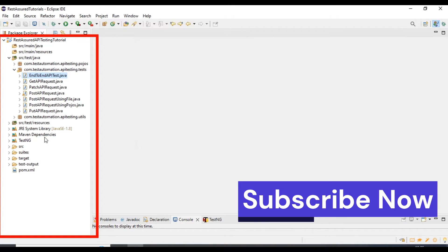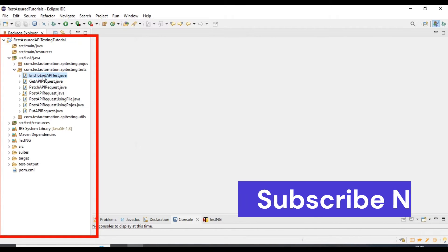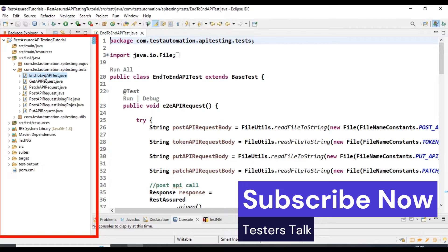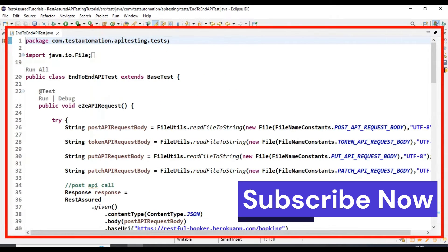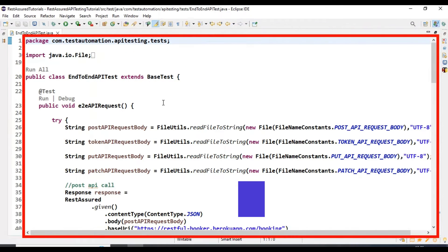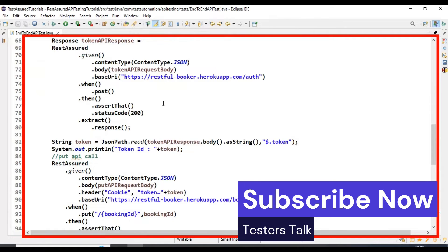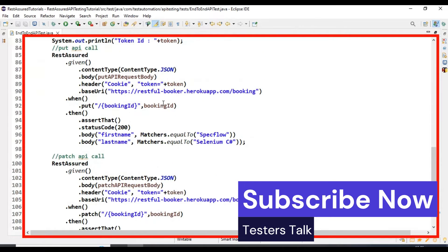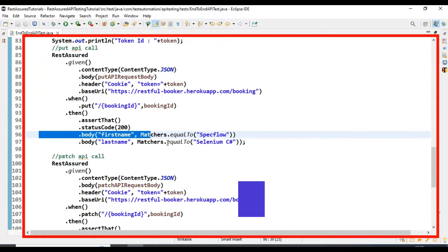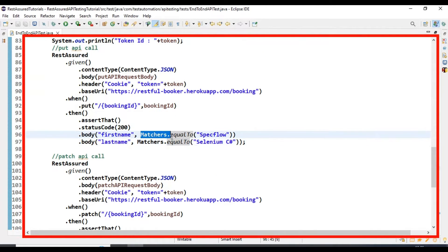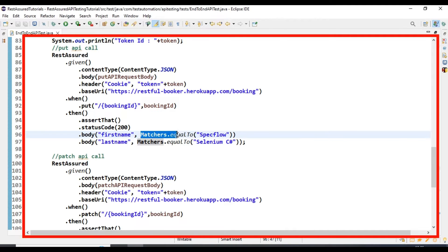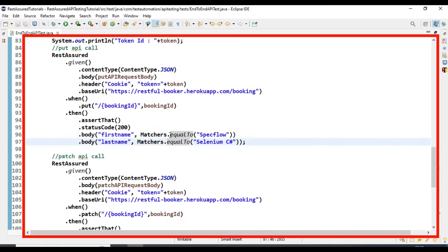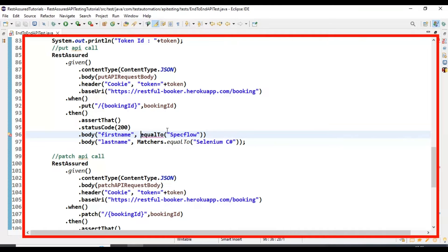I will open one of the API tests, an end-to-end API test, and open this Java file. Going down to line number 96, we are using matchers.equalTo and specifying the expected value inside. We need to use equalTo directly instead of using matchers.equalTo. If I just type equalTo and specify the expected value, we will get an error.